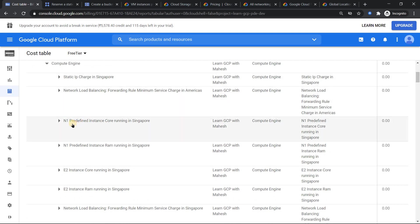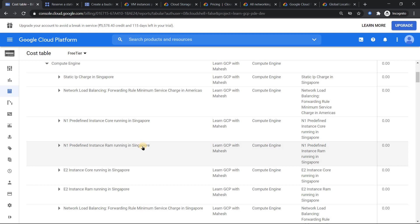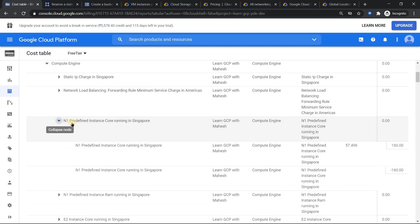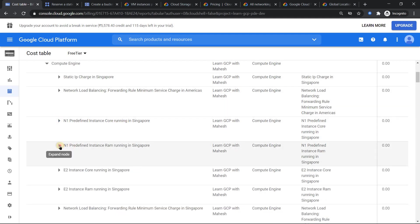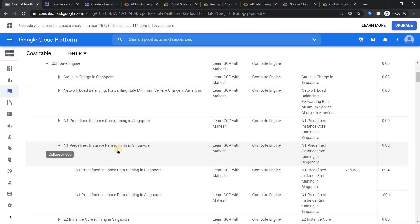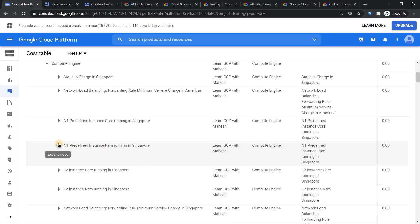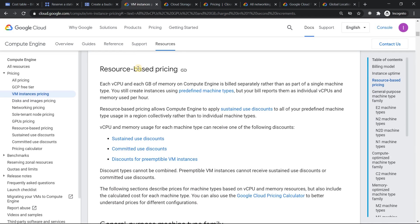Next, network load balancing forwarding rules is what it incurs. Basically if you go to your pricing calculator, when you go to load balancing, the load balancer is charged on two aspects only: the number of forwarding rules and the ingress data processed. So basically it is on these things, and what it here indicates is the forwarding rule minimum charge. If you expand it, you should be able to get the details of it. This was an eye-opener for me.